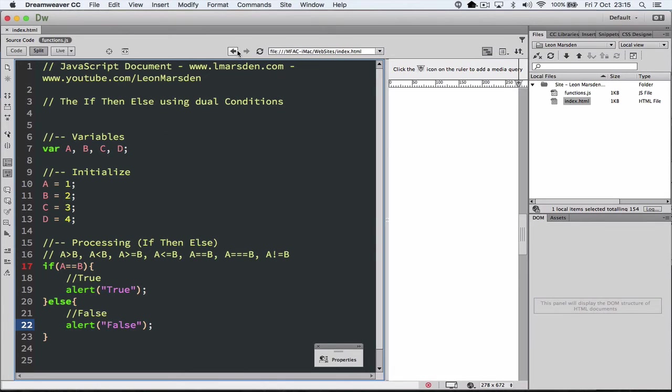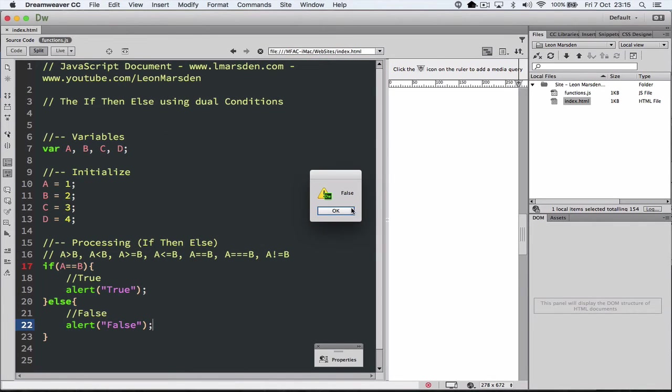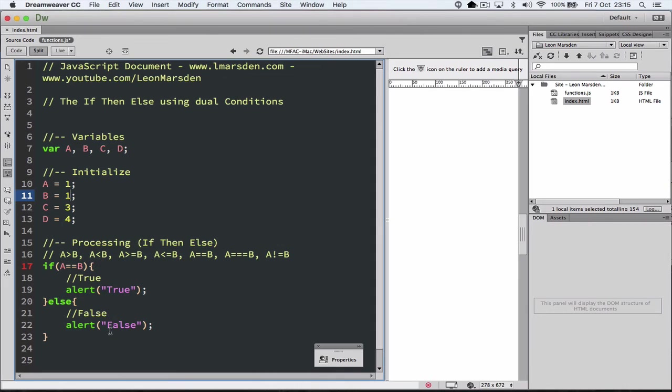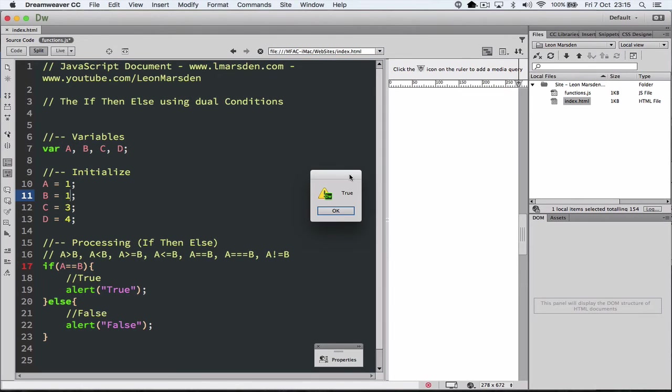Let's test our program. And it's come up false. So let's make A and B the same. Let's make B equal to 1. So A is 1 and B is 1. So now our program should actually alert true, because this condition is now true. Now we have true.